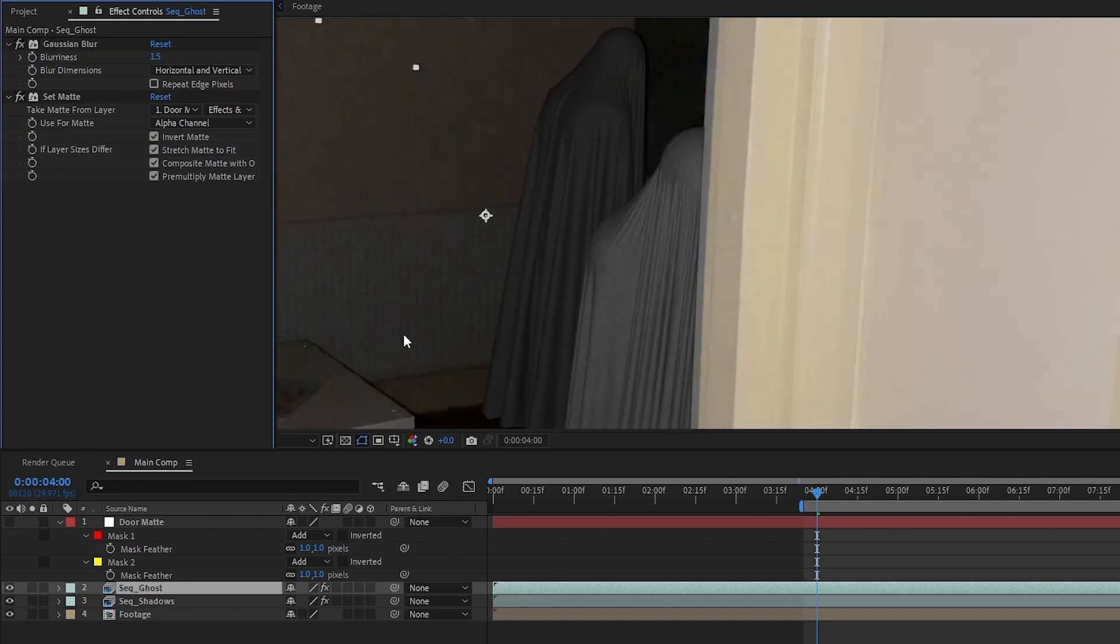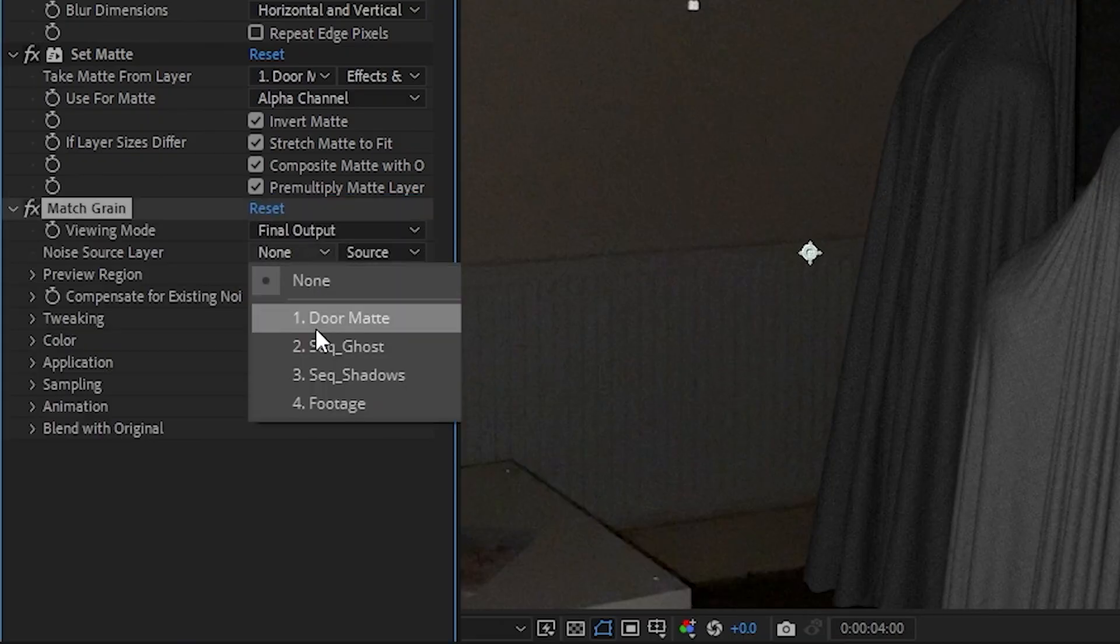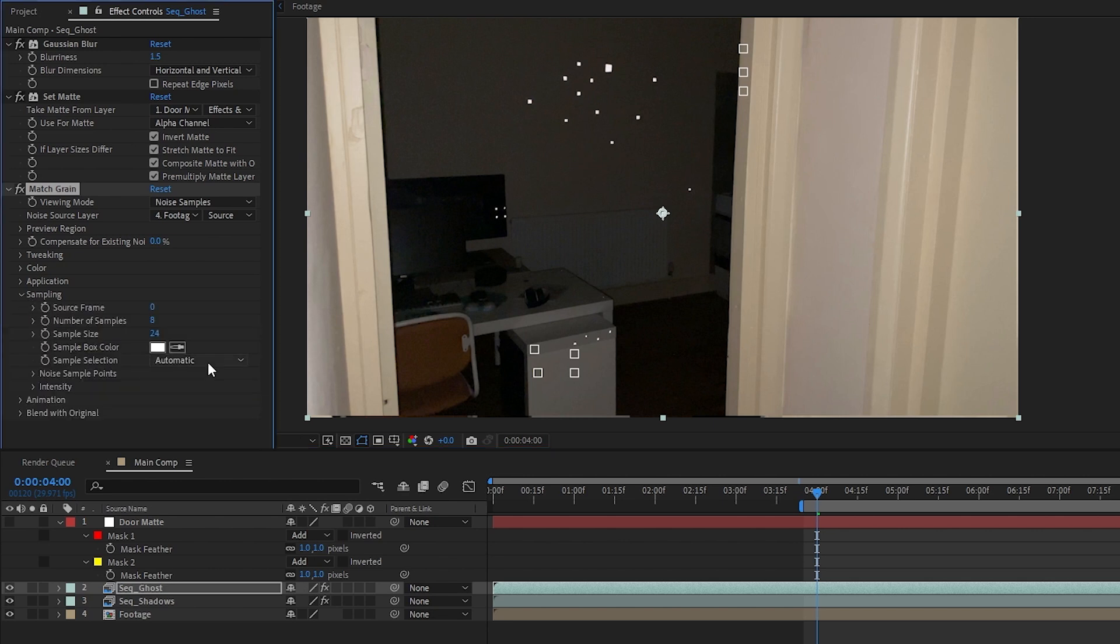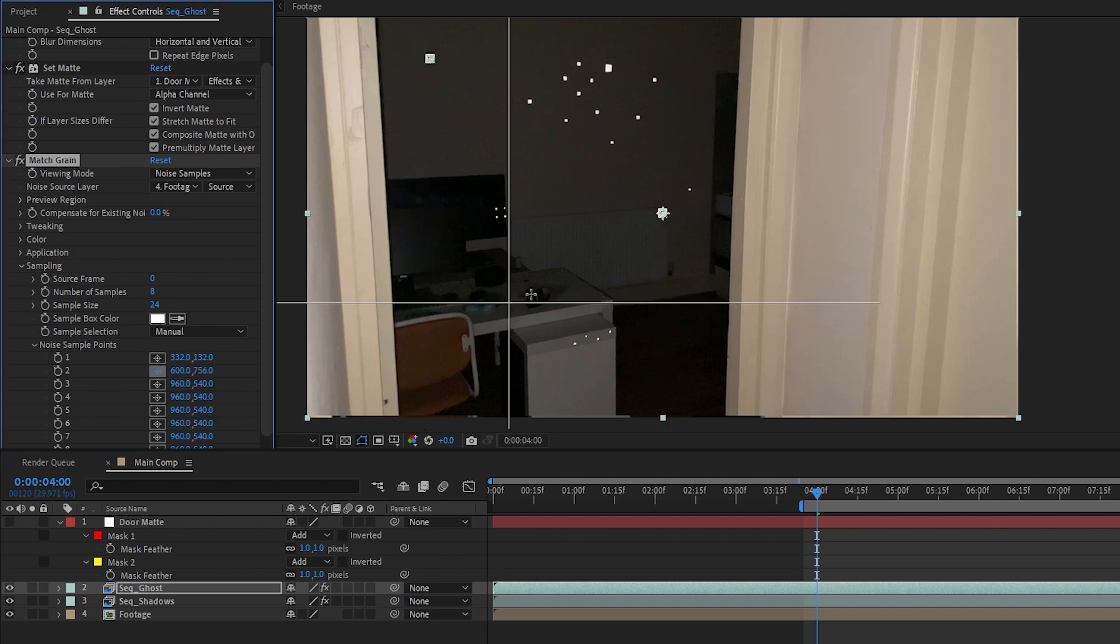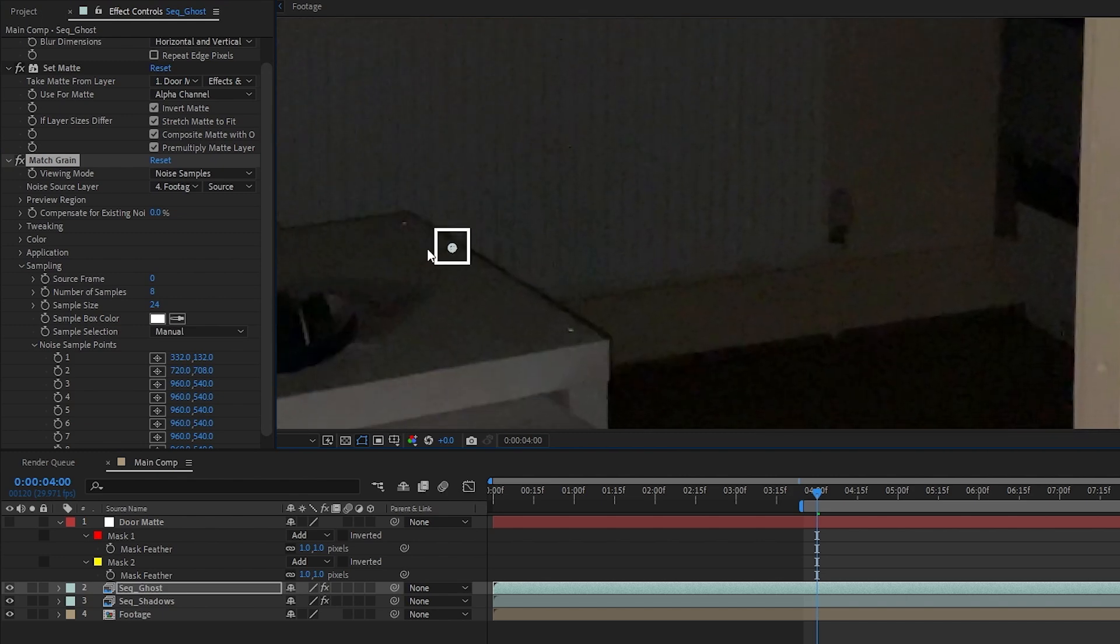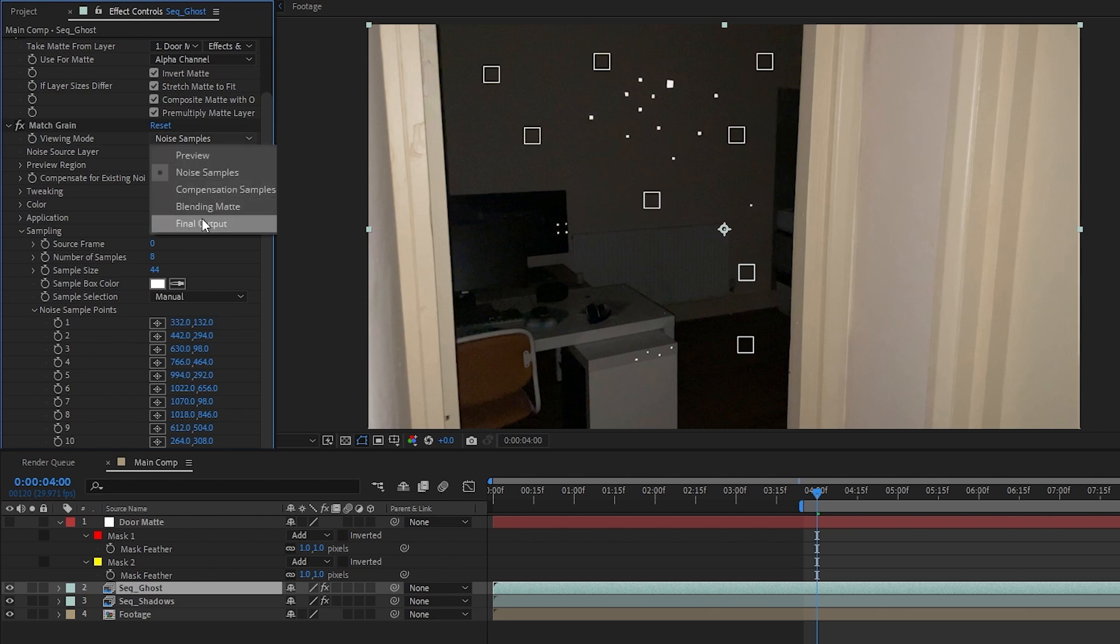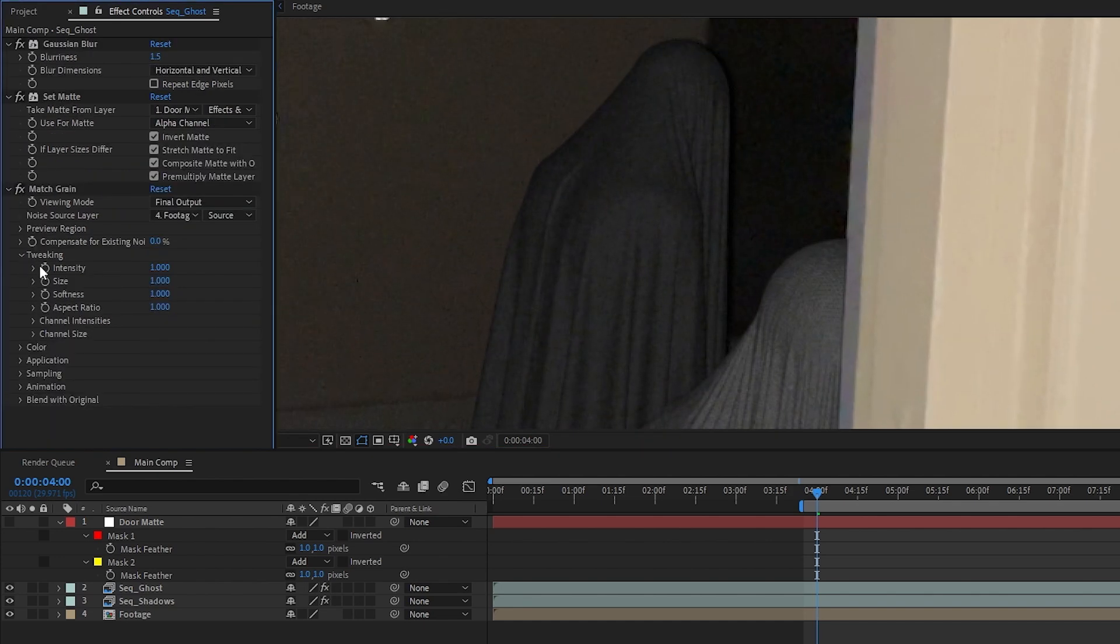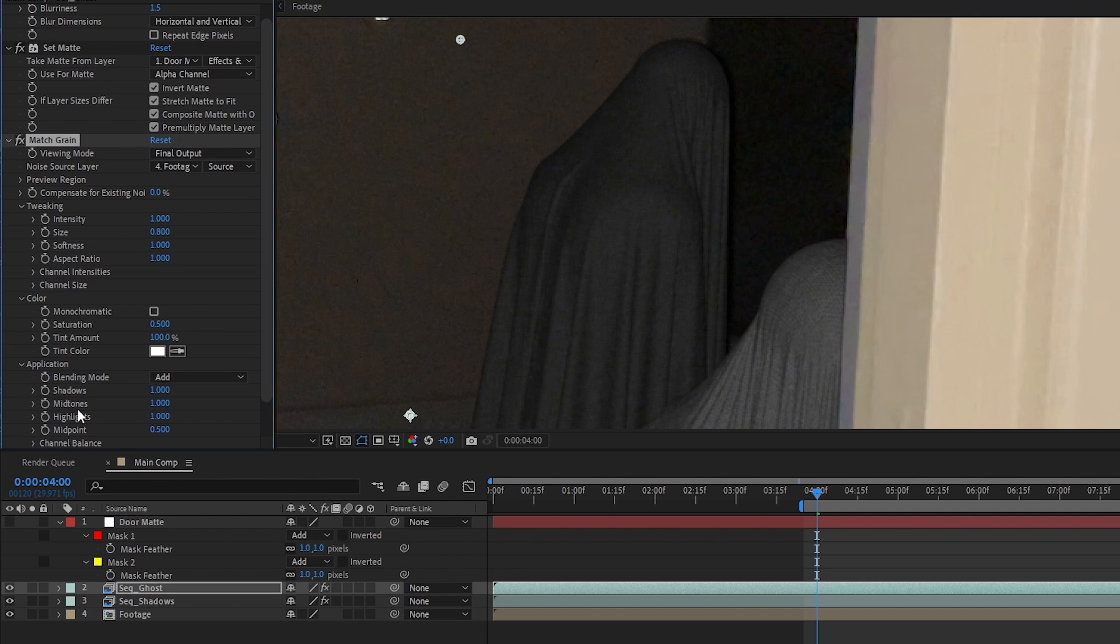Next we'll want to add grain to our render to match it to the footage's grain. I applied the Match Grain effect, set the viewing mode to final output, and set the noise source layer to the footage. Changing the viewing mode to noise samples, we can see boxes where it's sampling noise from our footage. Open up the sampling drop down, switch the sampling selection over to manual, open the noise sampling points drop down, and then manually choose better sample points for the noise. The best points to pick are against a flat color, so anywhere against the back wall would be great. After selecting our points, just switch the viewing mode back to final output. Zooming in, I think it looks a little big, so in the tweaking settings I'll lower the size to 0.8. It's also a tad too saturated so we can lower that to 0.5 in the color settings. Finally under Application, I'm going to lower the highlights to 0.5 because grain is usually strongest in the dark areas and weakest in the bright ones.